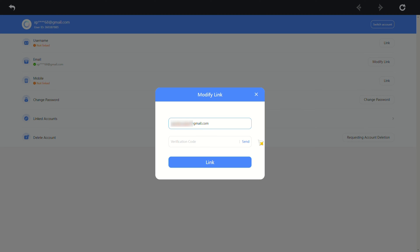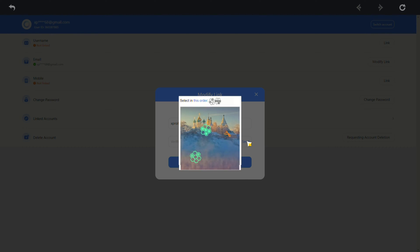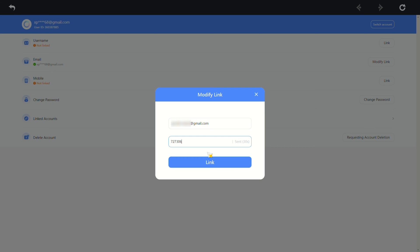Click send and solve another puzzle. Once done, a code will be sent to the new email. Copy the code and paste it. Click on link and your email is now changed.